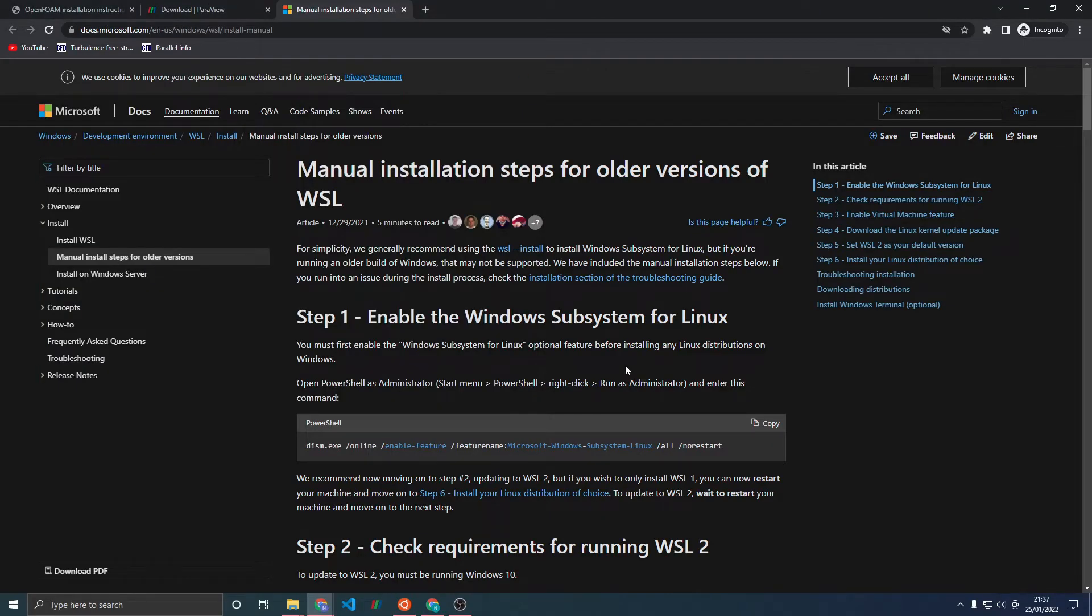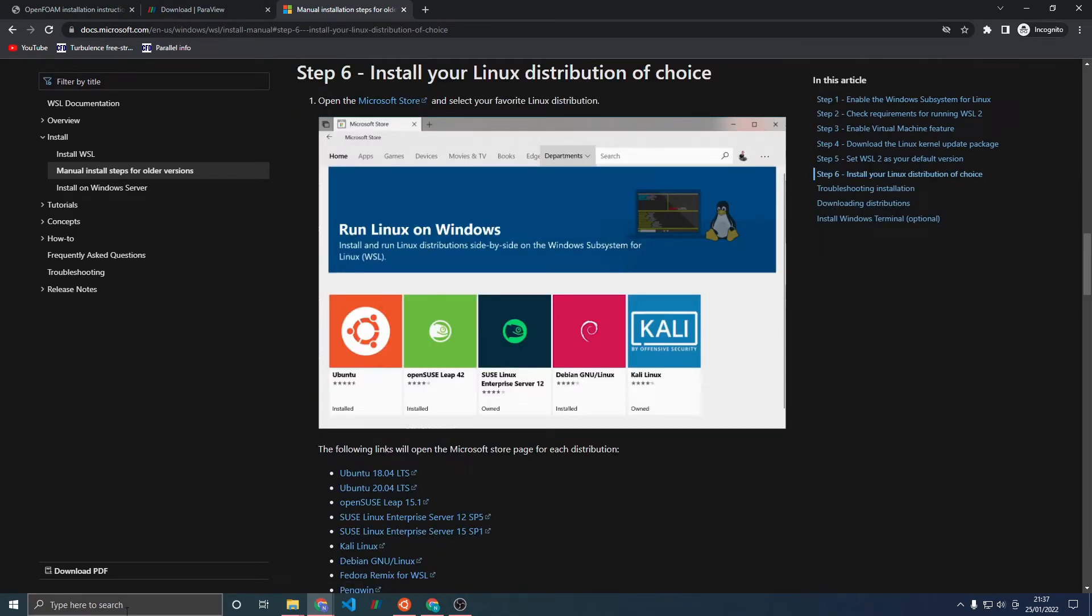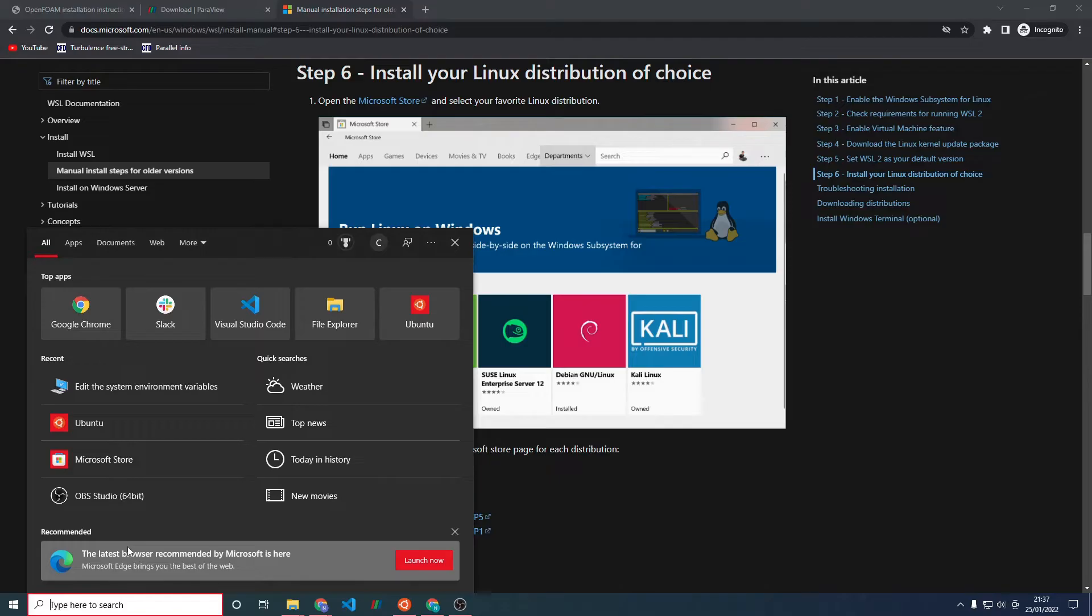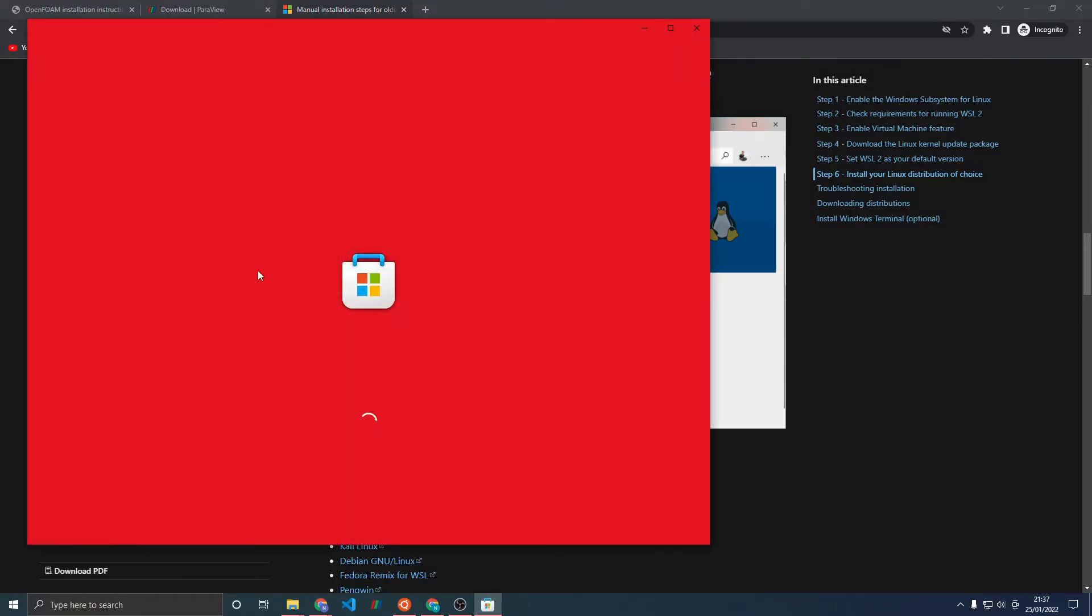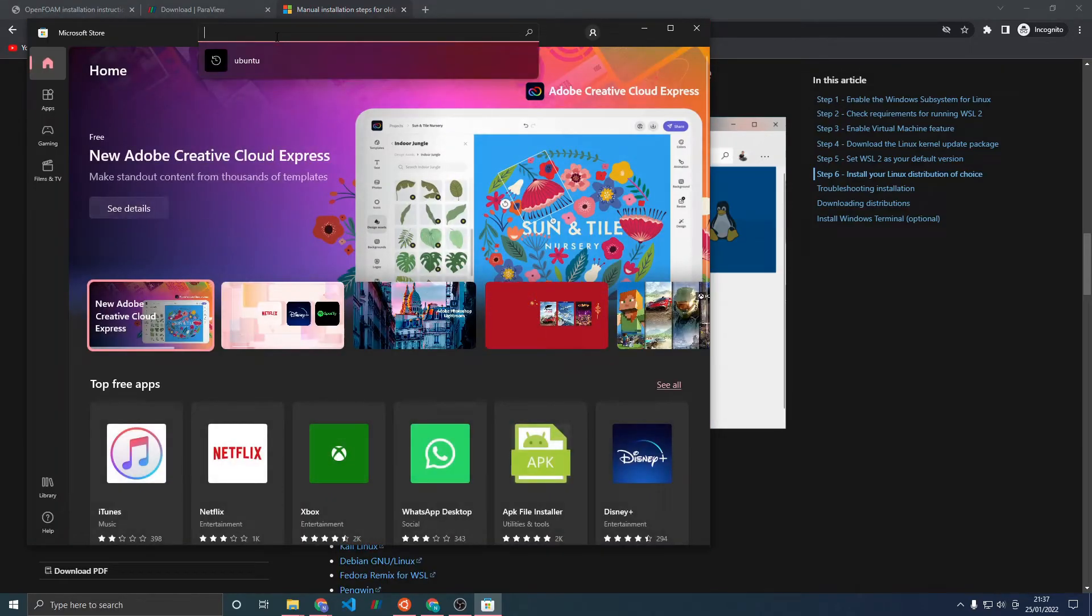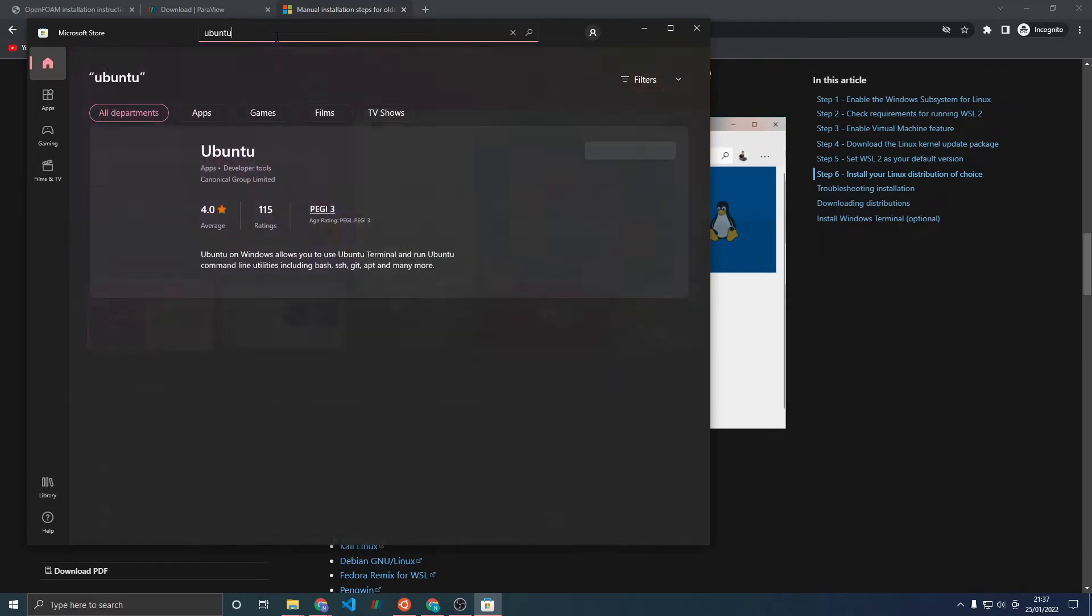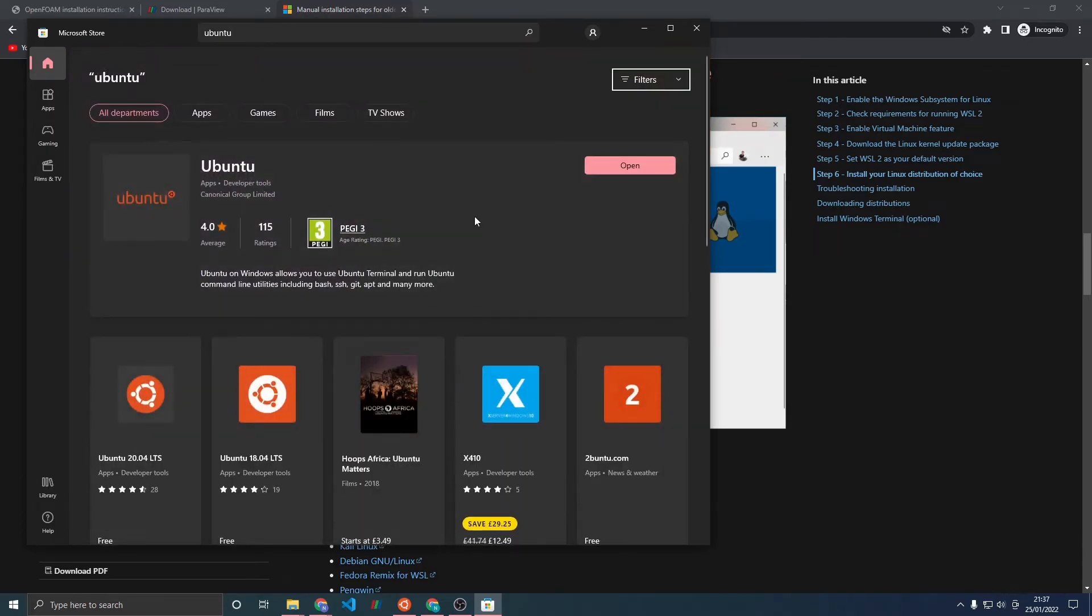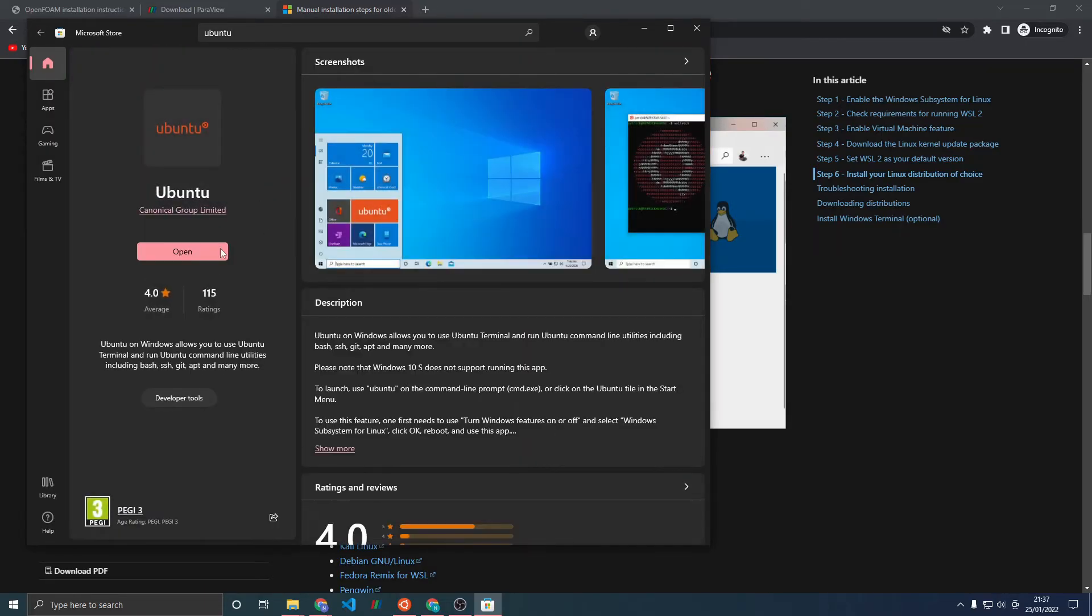Next, move on to step 6 which is to install the Linux distribution. Go to the Microsoft Store and type in Ubuntu into the search bar. Press Enter, click on the first result, and click Install or Get. I've already downloaded it so it has open here for me instead.